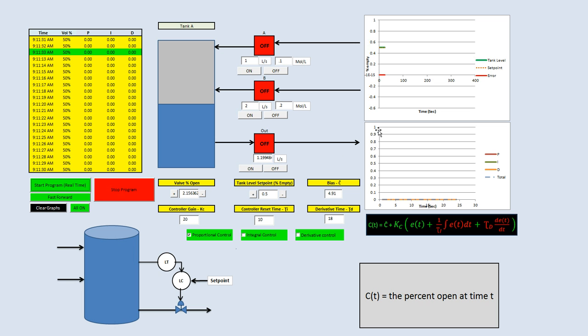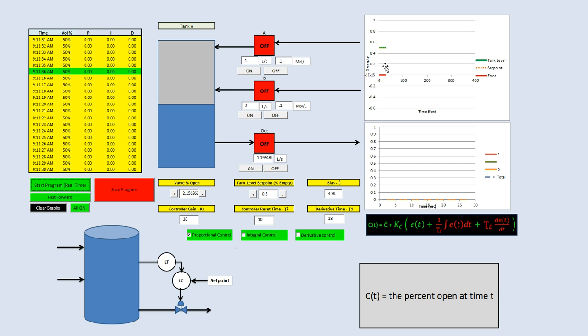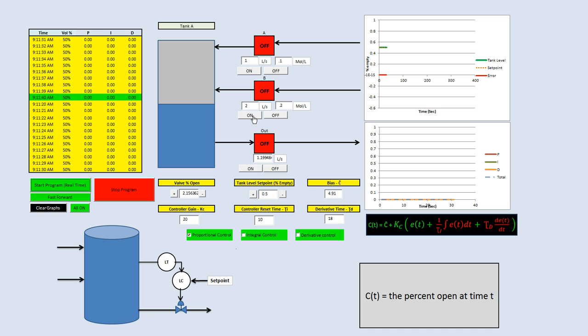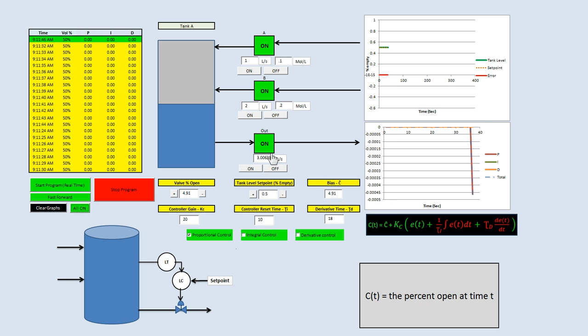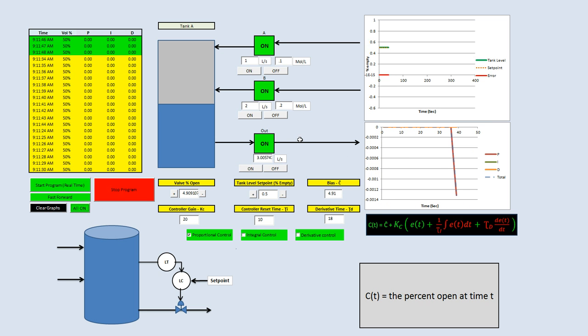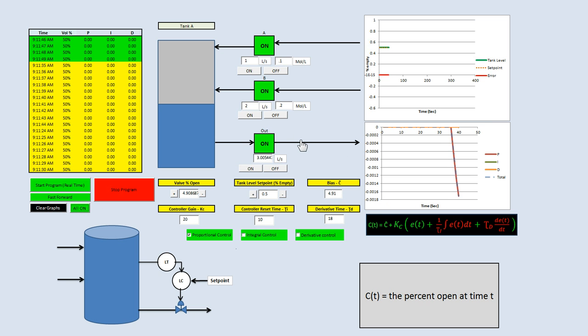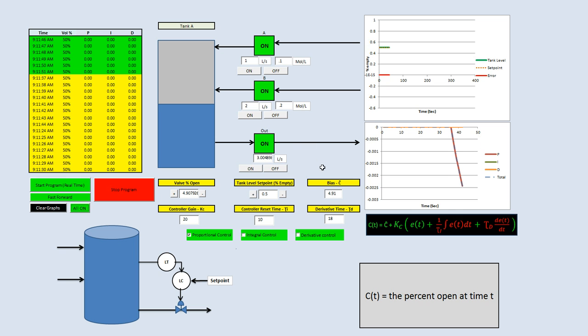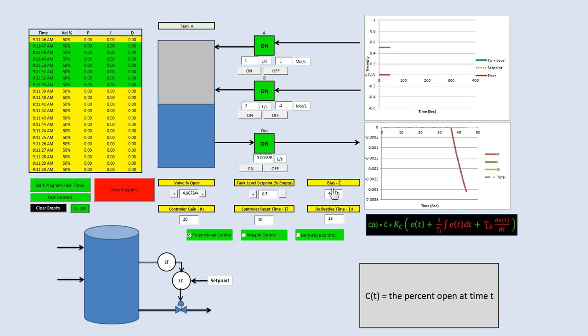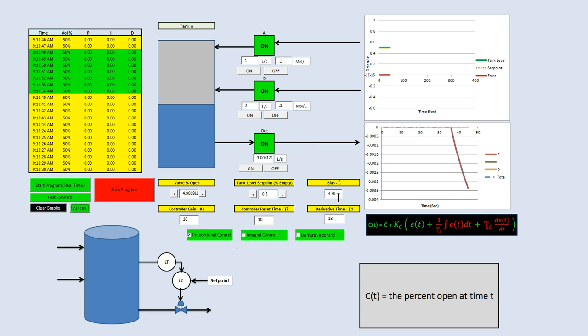Our set point is equal to the actual level of the tank, so we have zero error. Now if we start the pumps turning on, we'll start all the pumps and turn on the valve. You notice nothing's changing. That's because our bias is perfect. We have perfect bias, which is 4.91% open.